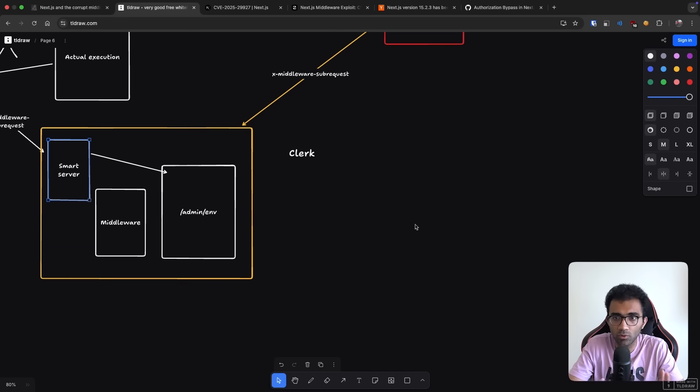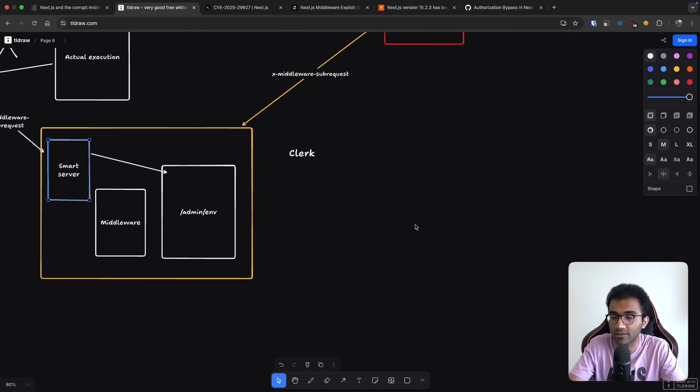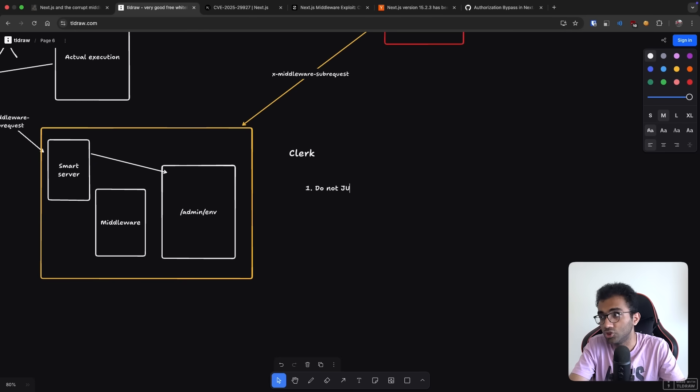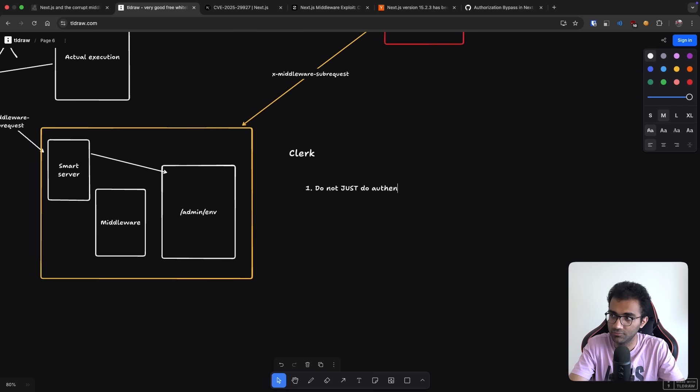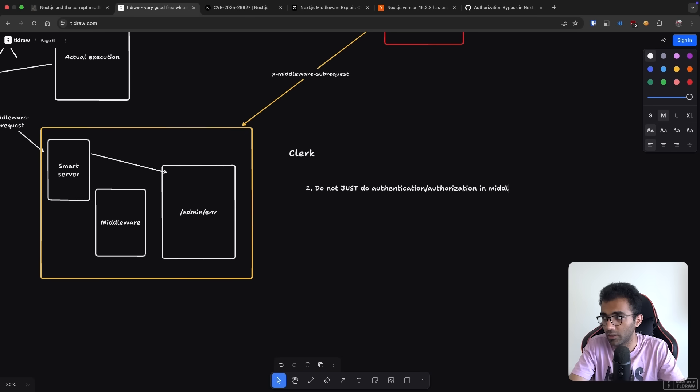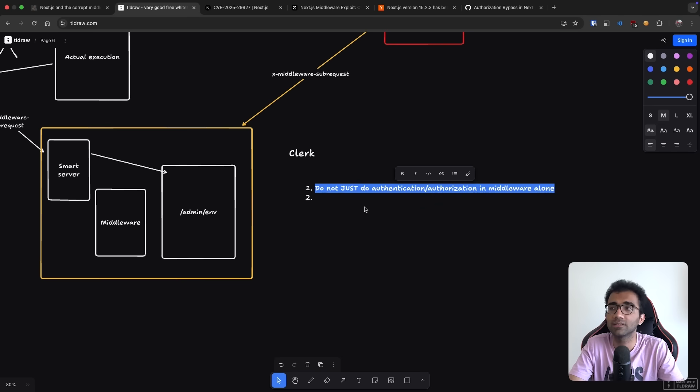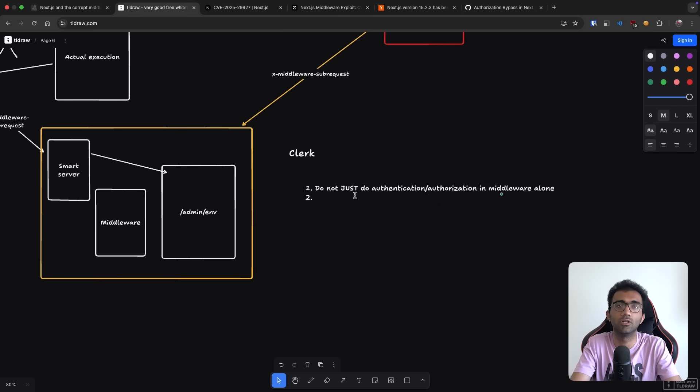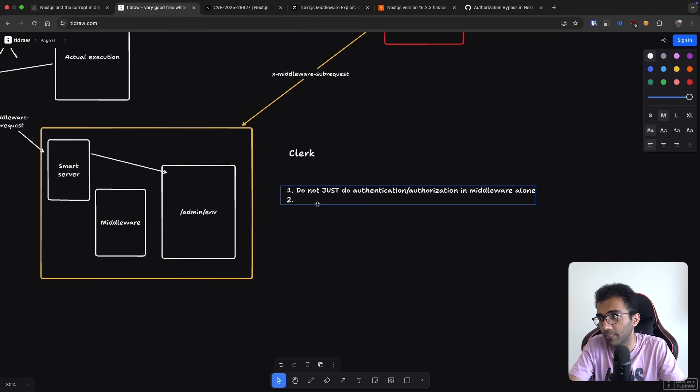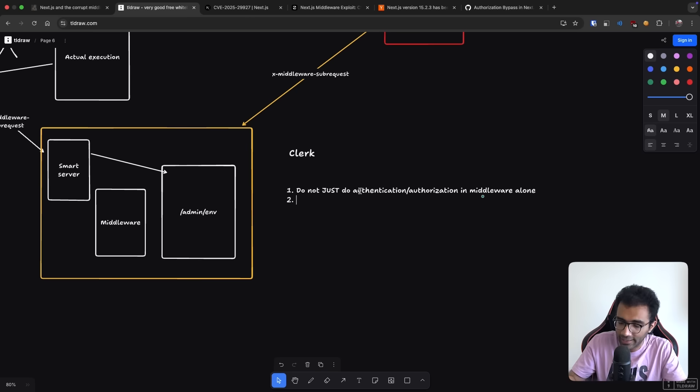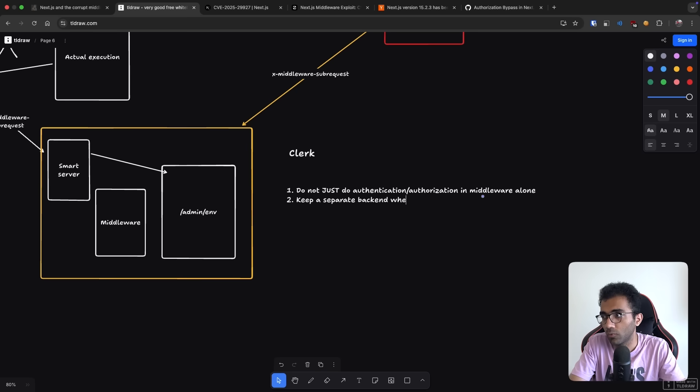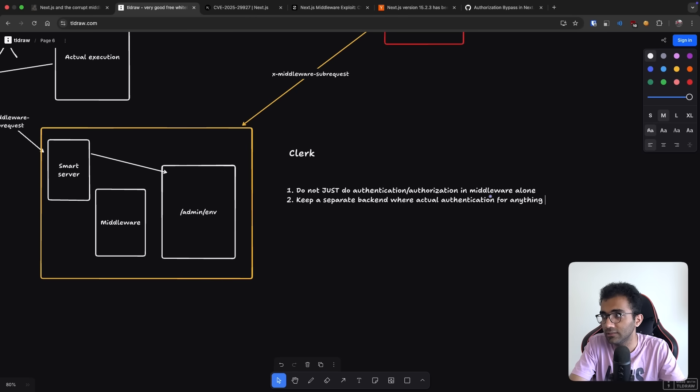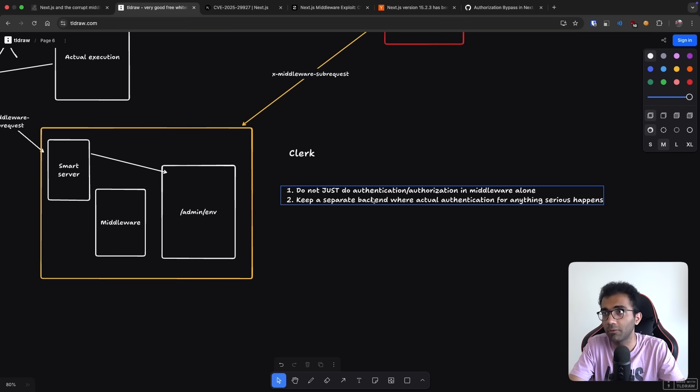So I want to take this moment to reinforce some best practices that are available. First of all, do not just do authentication authorization in middleware alone. That is a recipe for disaster. And this gives me the similar vibes as exposing your database on front end with row level security or whatever. So I would recommend keep a backend, keep a separate backend where actual authentication for anything serious happens.